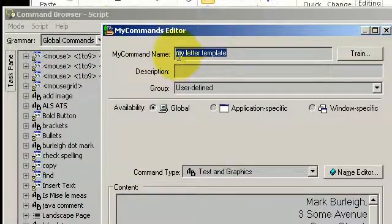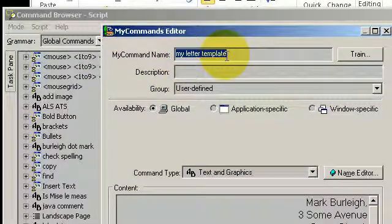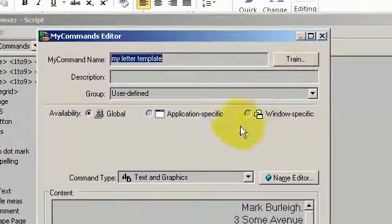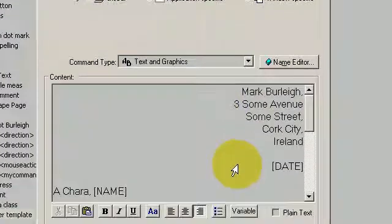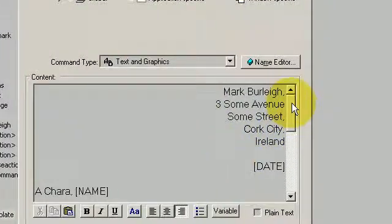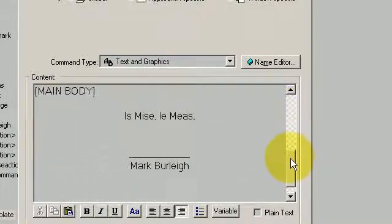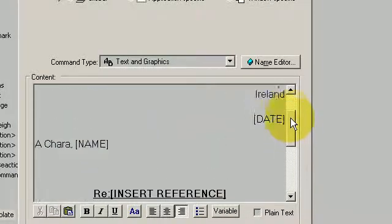And as you can see, the name of it is My Letter Template. You can change this to any name that you so wish. You train it to your voice. And down here you have the template itself, which I have created in Microsoft Word.